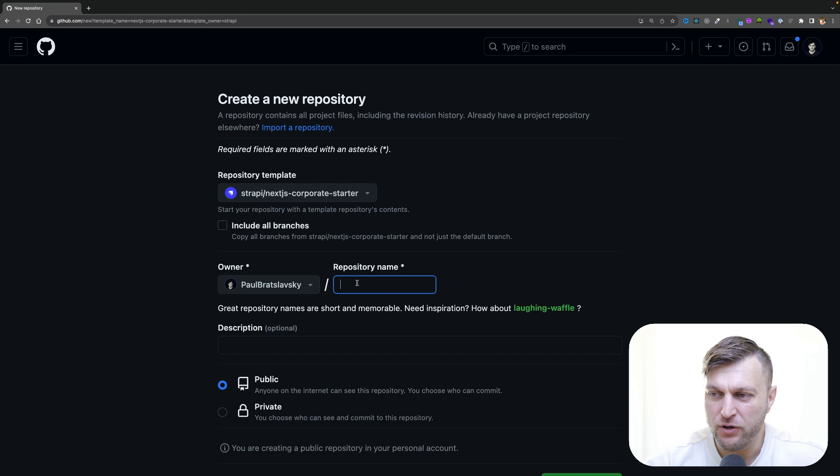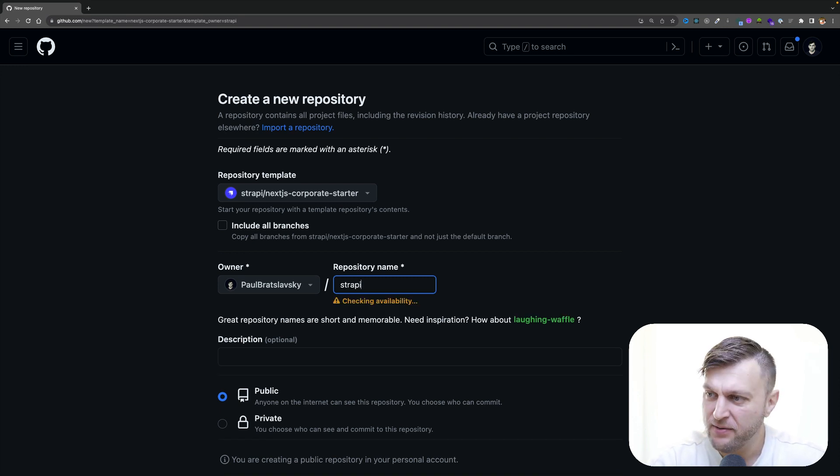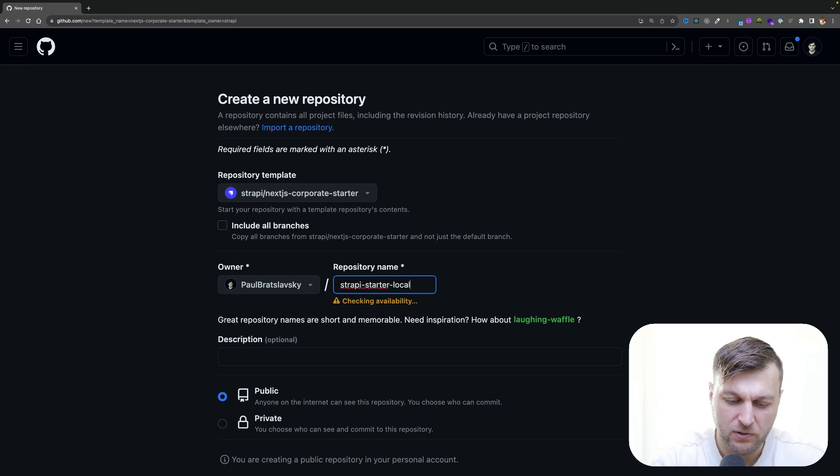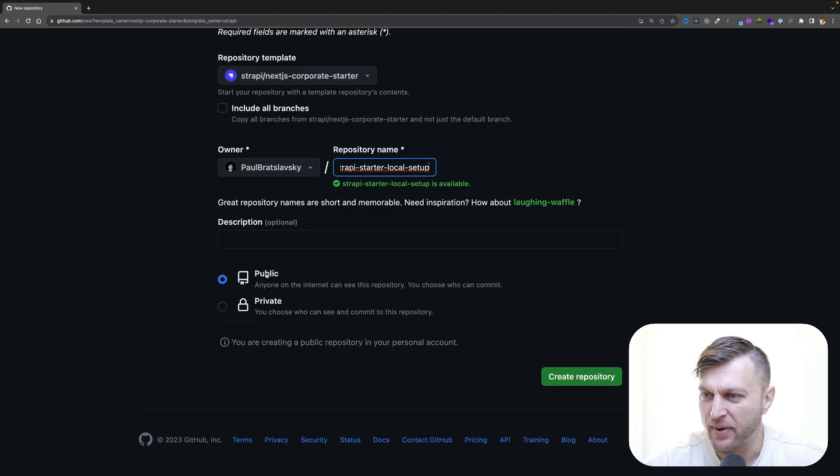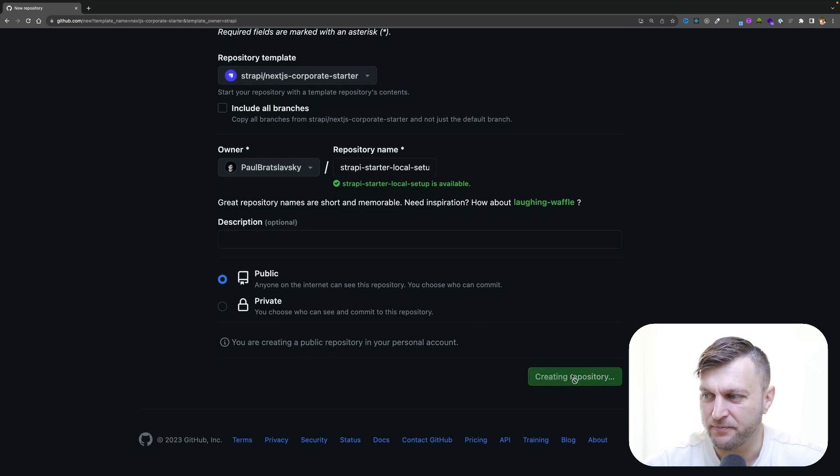Here, I'm going to name mine Strappy Starter Local Setup. I'm going to keep my repo public and click create repository.